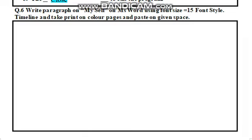Assalamu alaikum students of Level 5. I hope you are enjoying your summer vacation, but don't forget to do your summer booster pack. Today we will solve question number 6: write a paragraph on myself on MS Word. In this summer booster pack we have worked all around about MS Word.